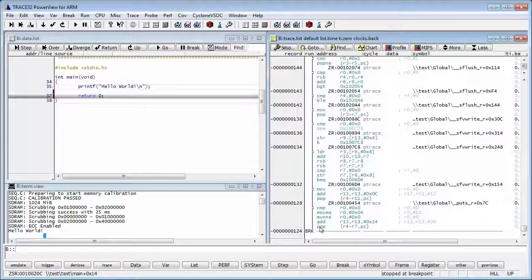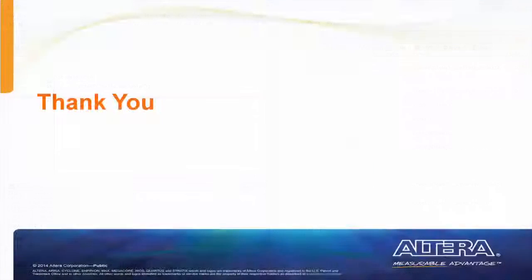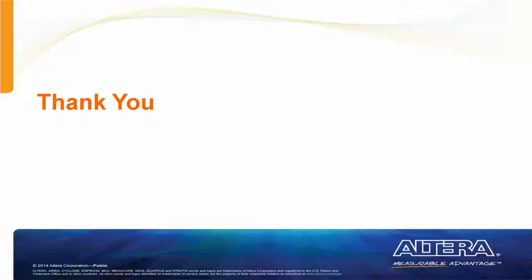This concludes our demonstration. I am Radu Bacrau and on behalf of Altera, thank you for watching.